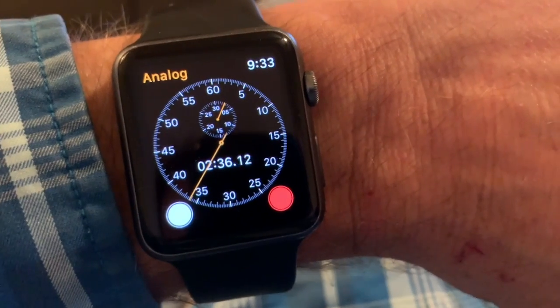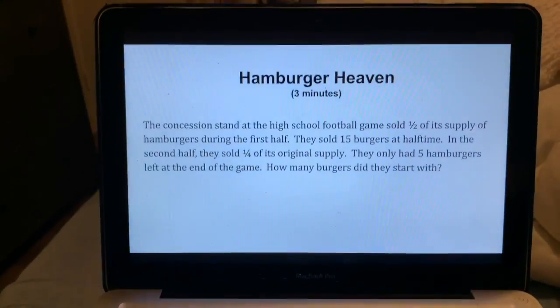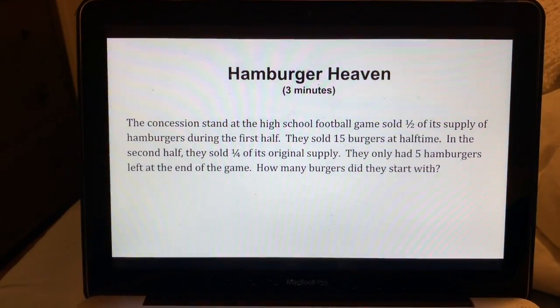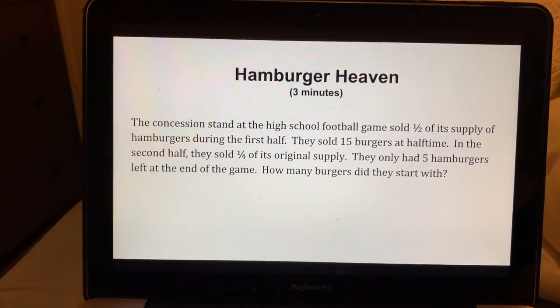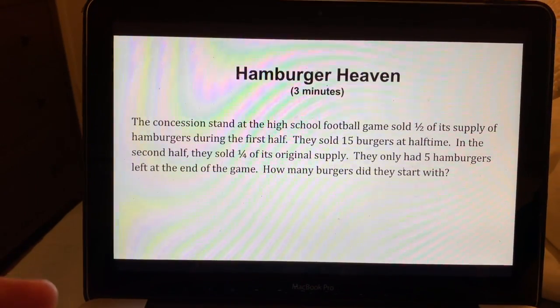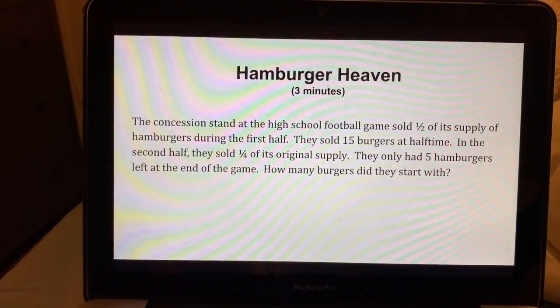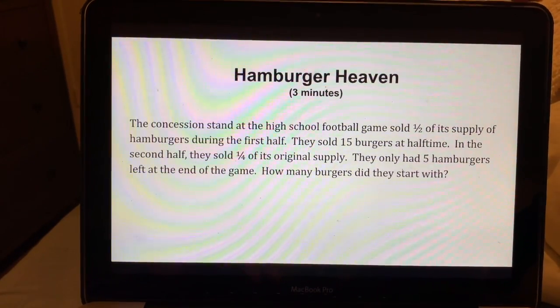After round one is over, we'll shuffle all the teams up into different rooms and move on to round two, do the same thing again, and then move on to round three.